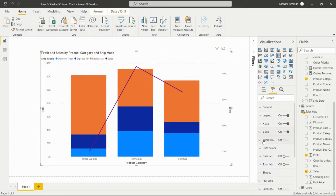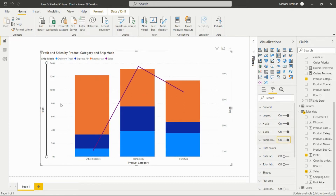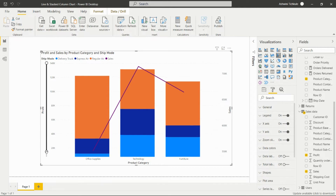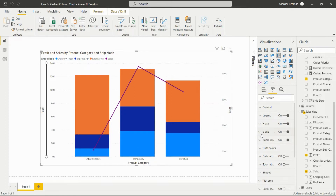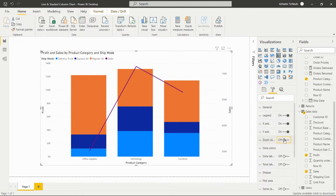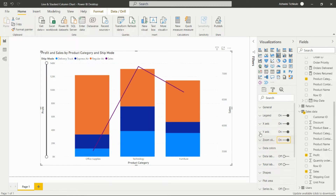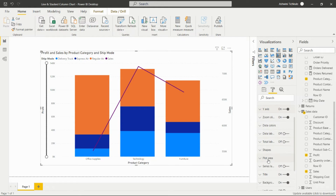The Zoom Slider option adds a strip to the visual that allows us to zoom into a particular portion of the chart.